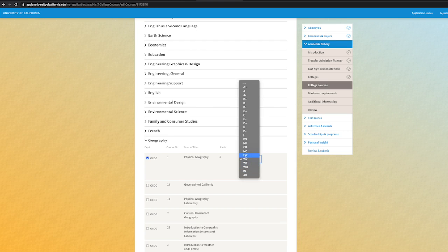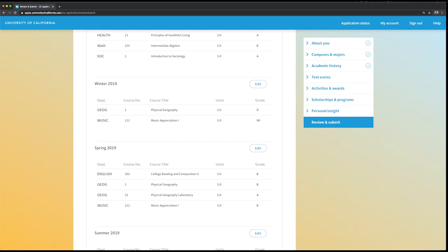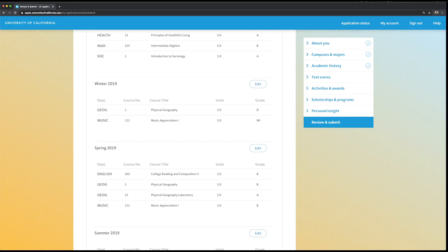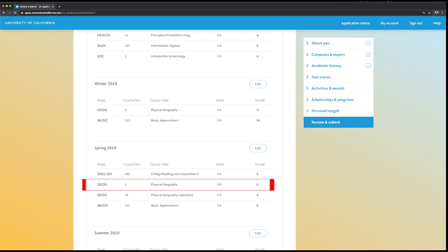If you repeated a course that you originally earned a non-passing grade and then earned a passing grade for the same course, make sure to input the non-passing grade for the first attempt. For example, we earned a non-passing grade for a geography class, but then repeated it.